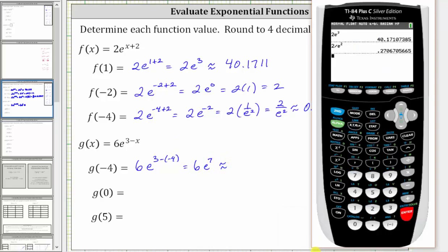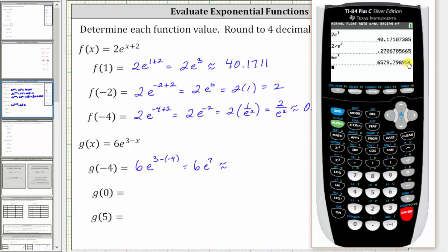Going back to the calculator, six times e raised to the power of seven, and press enter. Rounding to the fourth decimal place, notice we have a five in the fifth decimal place, so we round up. Because we have a nine to the left of the five, we would change the nine to a ten, so we keep the zero in this place value, perform an exchange with the one, adding the one to the eight in the place value to the left, changing it to a nine. Therefore the value is approximately 6579.7990.